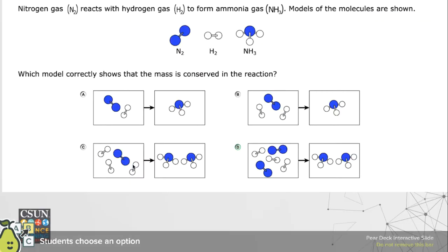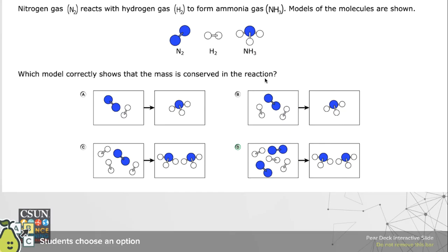Here's another discrete item from the physical sciences, also in middle school. We have nitrogen gas reacting with hydrogen gas to form ammonia, depicted as a pictorial model. Maybe your students have never seen ammonia before or studied that chemical reaction — that's okay — because what we're really looking for is which model correctly shows mass being conserved in the reaction. Go ahead and look at that and then come back.